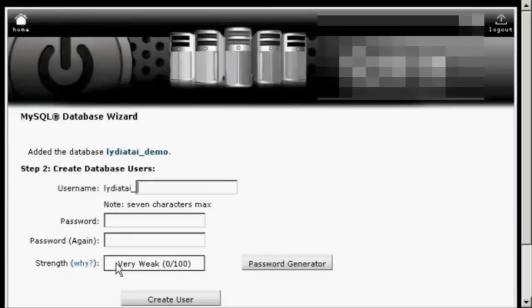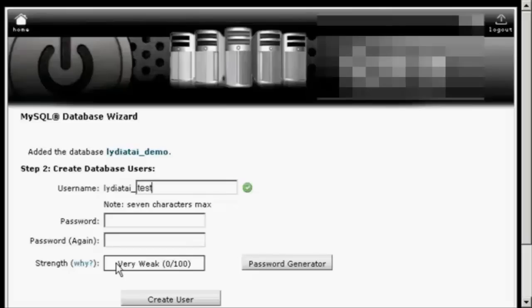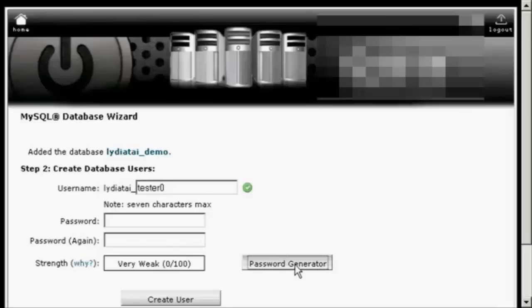Then you want to create your database users. Let's just call this Tester. And then select a password. Now you can make up a password yourself or you can use the password generator. I'm going to use the password generator, so just click on the button.